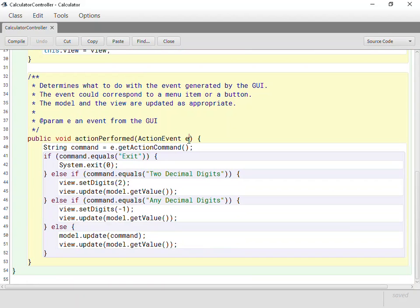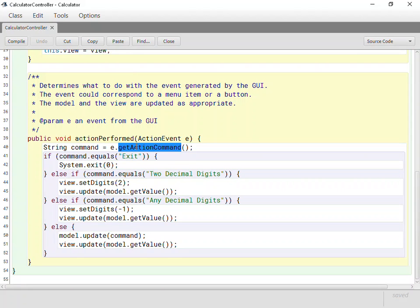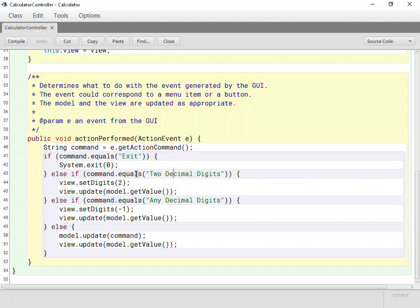Then this is all the rest of the code in here. Notice that it's going to be passed when an action performed happened. That's going to be a menu selected, a button clicked, things like that. It's going to be passed an action event, and then it uses get action command to figure out which thing triggered this. Which widget triggered this action. If they asked for exit from the menu, then they're going to do this thing. If they wanted two digits, then you set digits to two. If they said any, you set it to negative one as a sign.